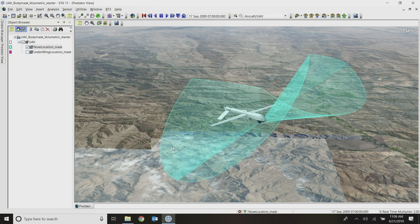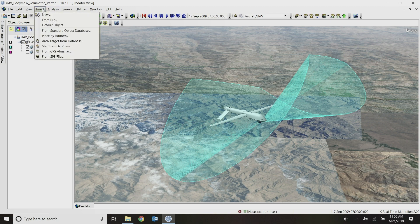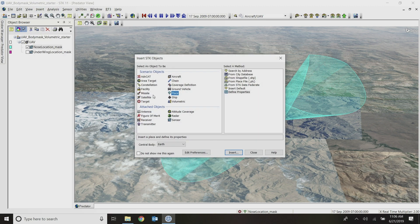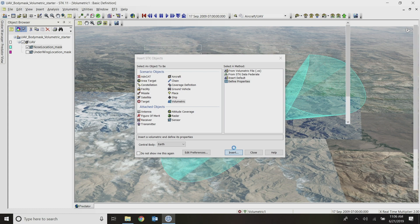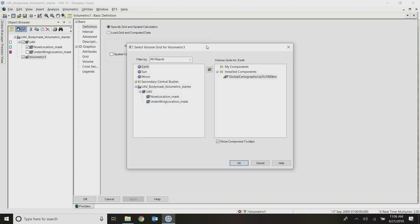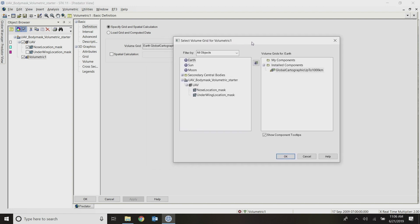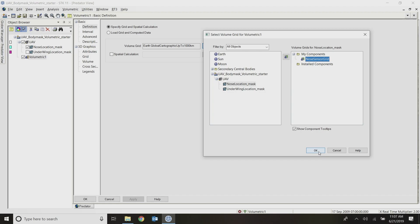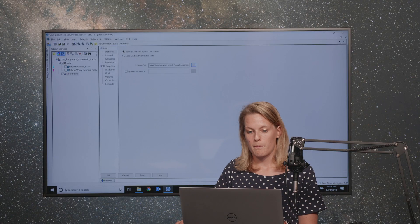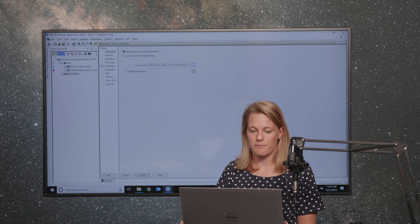I've done everything I need to there. To start to do my analysis on these components and visualize my volumetric objects, I'll need to insert a new object into STK. And that object type will be volumetric. So insert new volumetric, and I'll do define properties. And for this first one, I'm going to use that constrained grid that I created. So under the volume grid, I'm going to my UAV nose sensor and using that custom nose sensor grid that I already created. And I'll click apply.